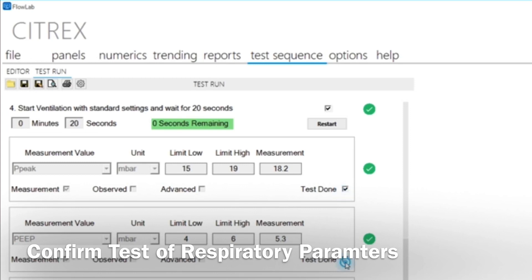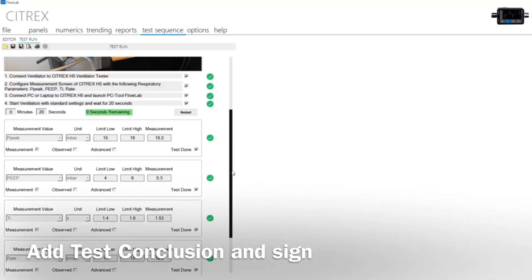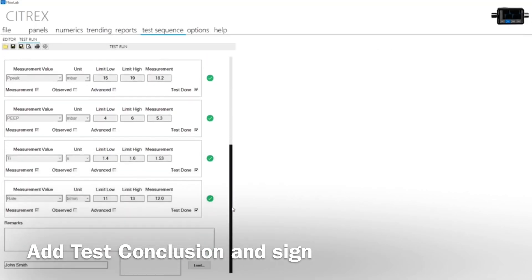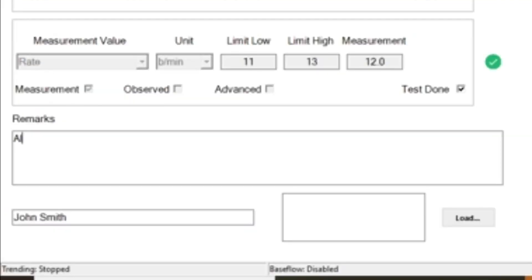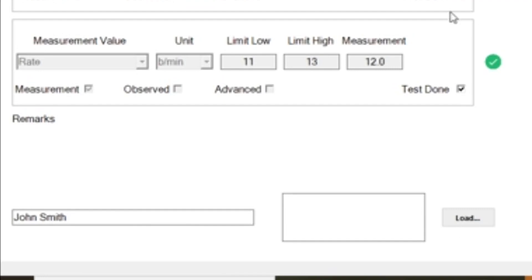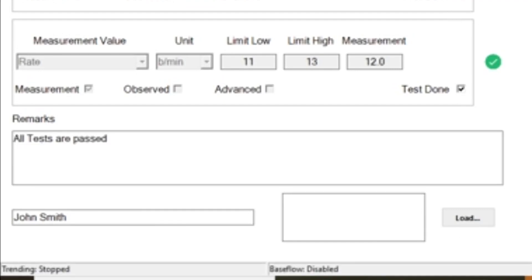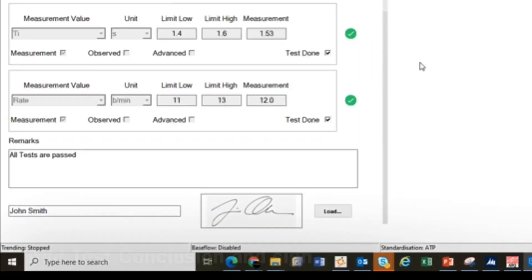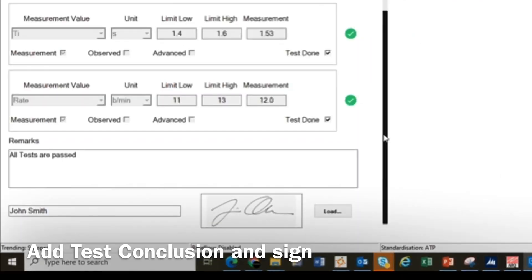This makes it very easy and efficient to carry out tests, comment on them at the end and sign them electronically. Lastly, you can generate a PDF test report and print it out as required.